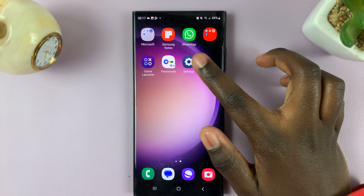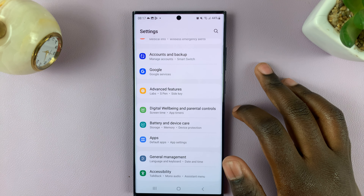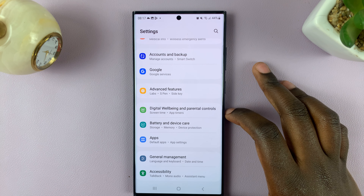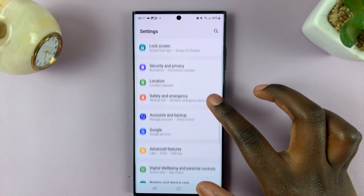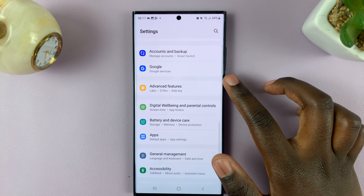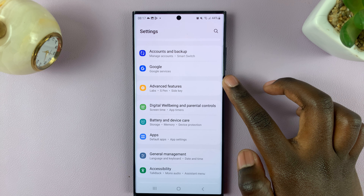First, open Settings, and under Settings, scroll down to select Advanced Features.